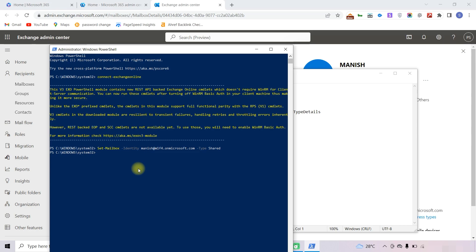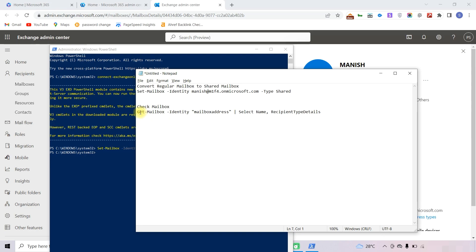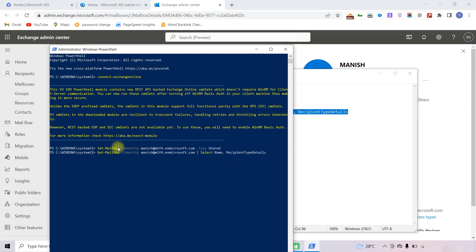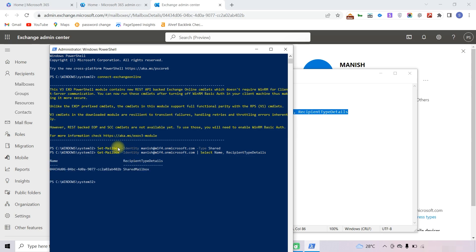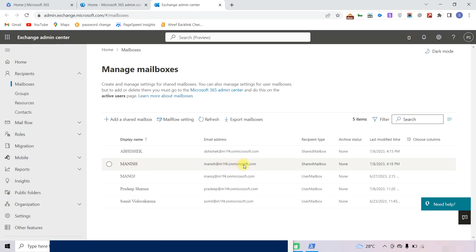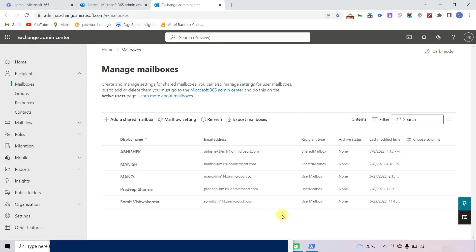The command will run without providing a confirmation message — it will only show an error if the process fails. To verify the conversion, run the check command with the mailbox identity. You can see the mailbox is now converted into a shared mailbox. You can also verify this in the Admin Center by refreshing the screen.